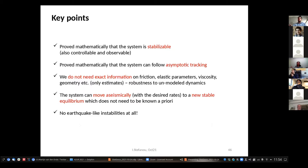To summarize the key points: we proved mathematically that the system is stabilizable, controllable, and observable. We proved that the system can follow asymptotic tracking without needing exact information about friction, elastic parameters, viscosity, geometry, tectonic setting, or normal stresses — demonstrating the robustness of the approach to unmodeled dynamics. We saw that the system can move aseismically with desired rates to a new stable equilibrium, provided the controller is well designed and robust, thereby avoiding earthquake-like instabilities.